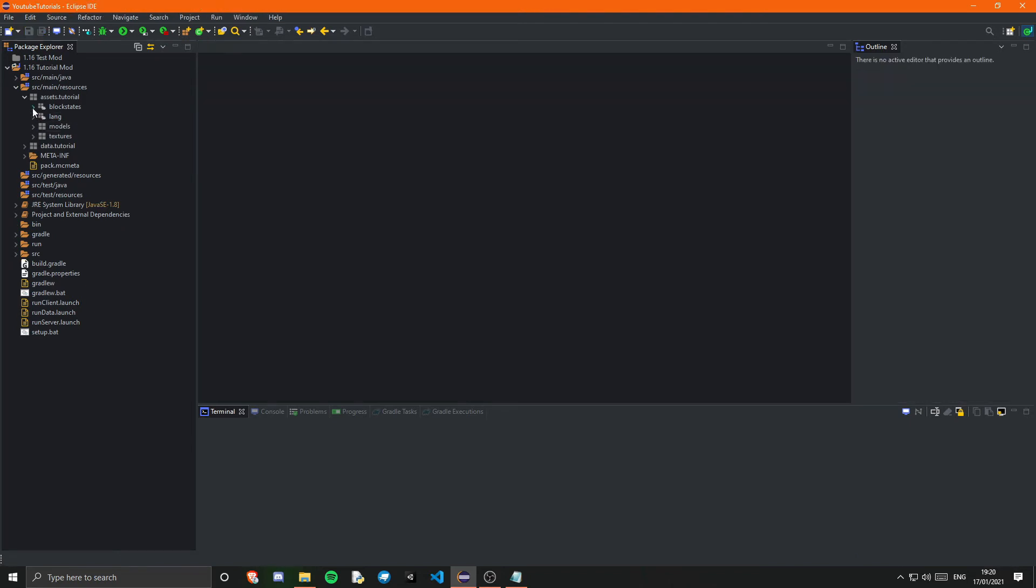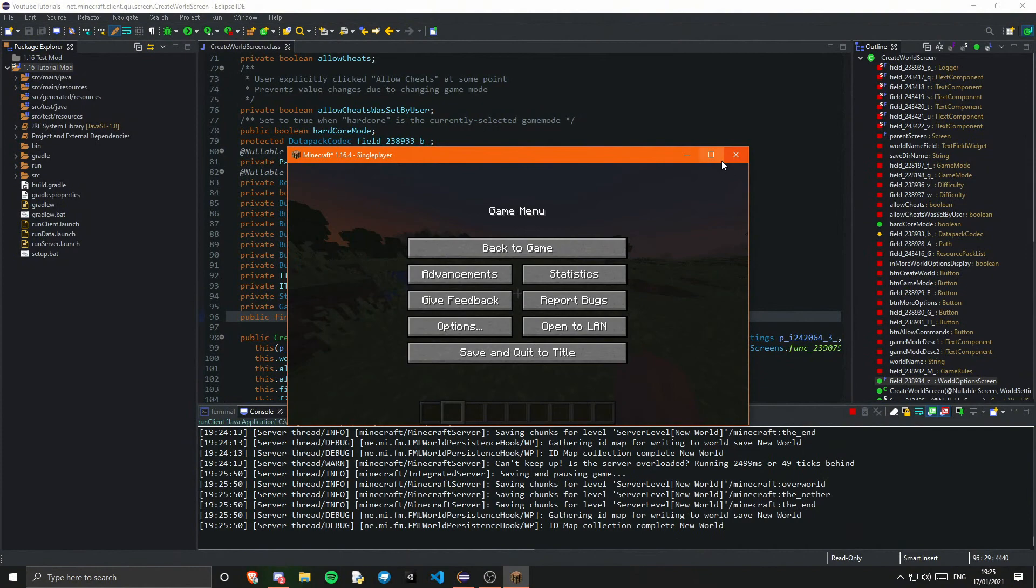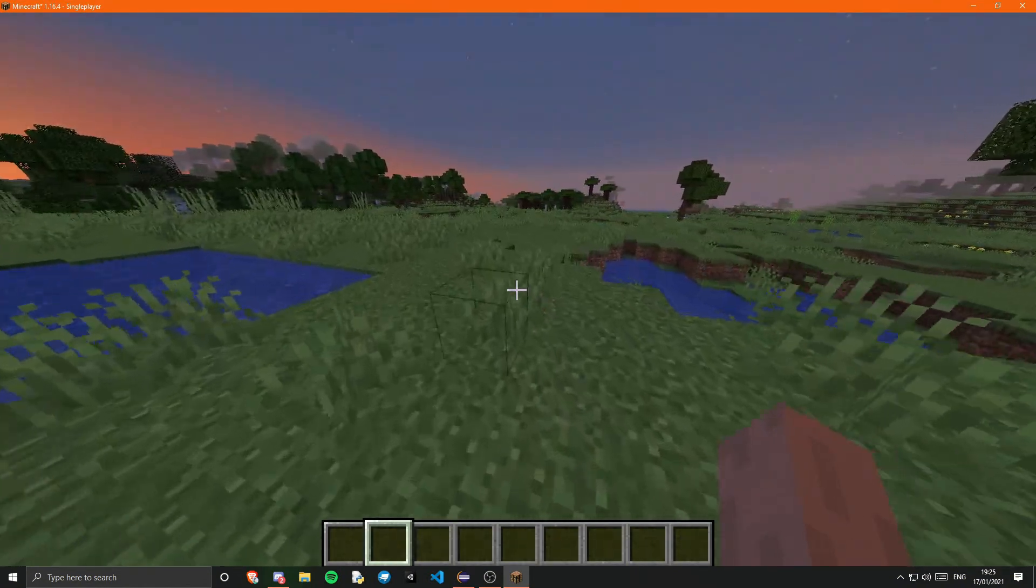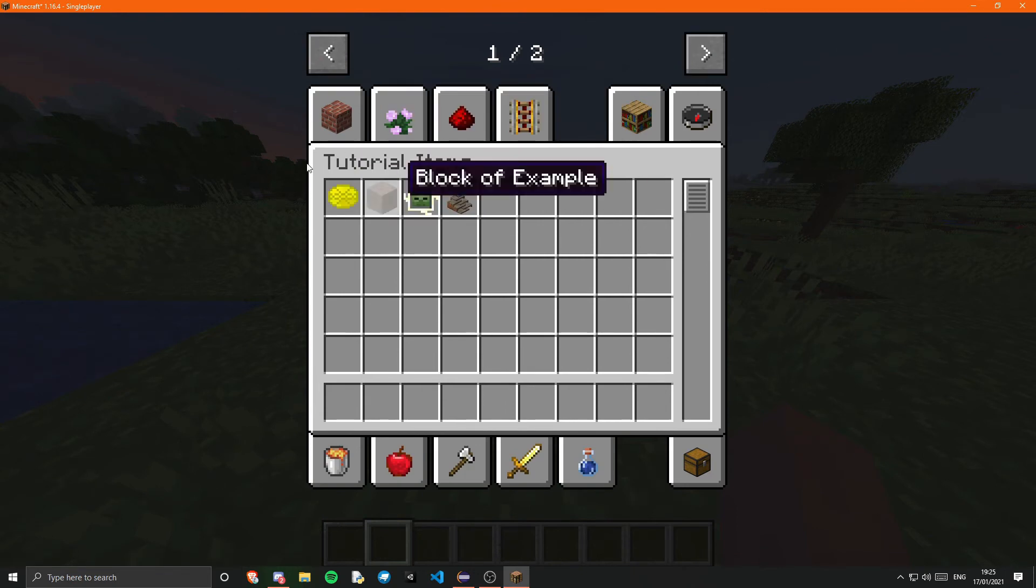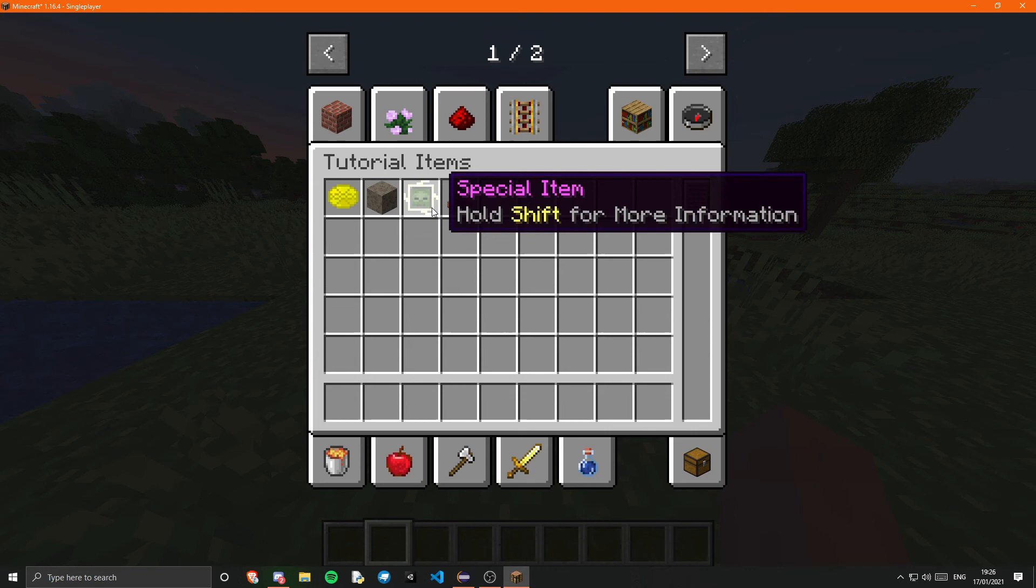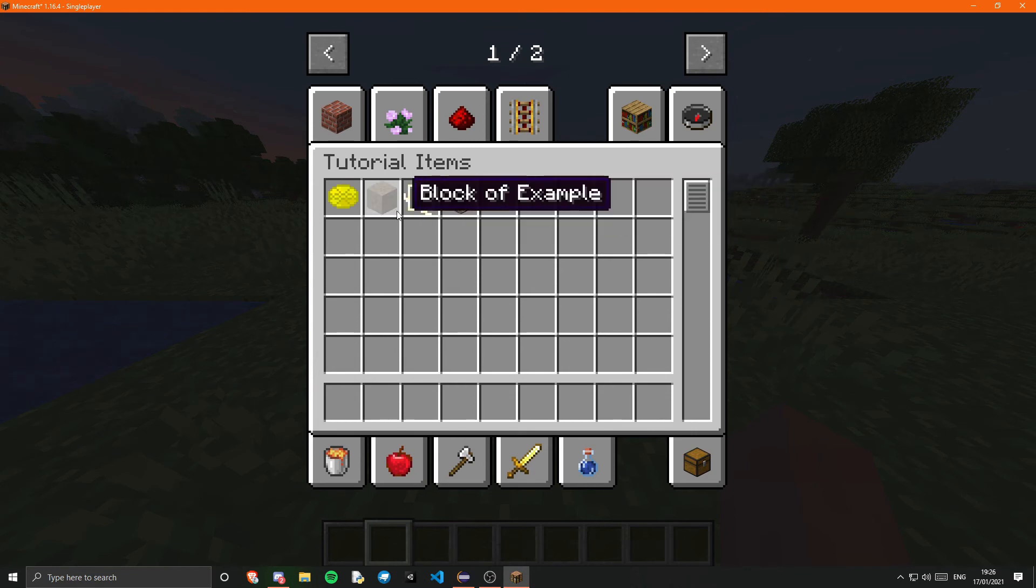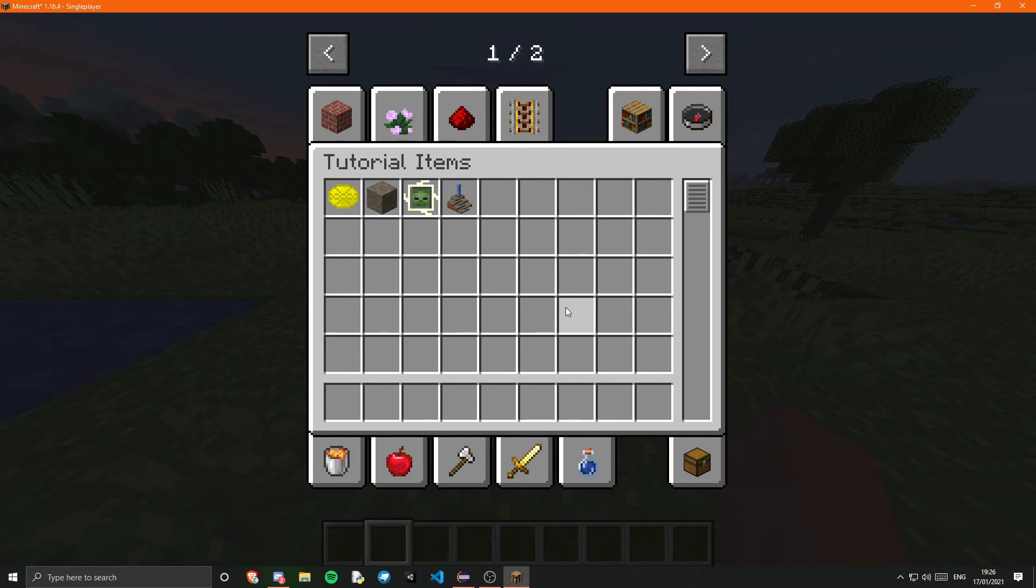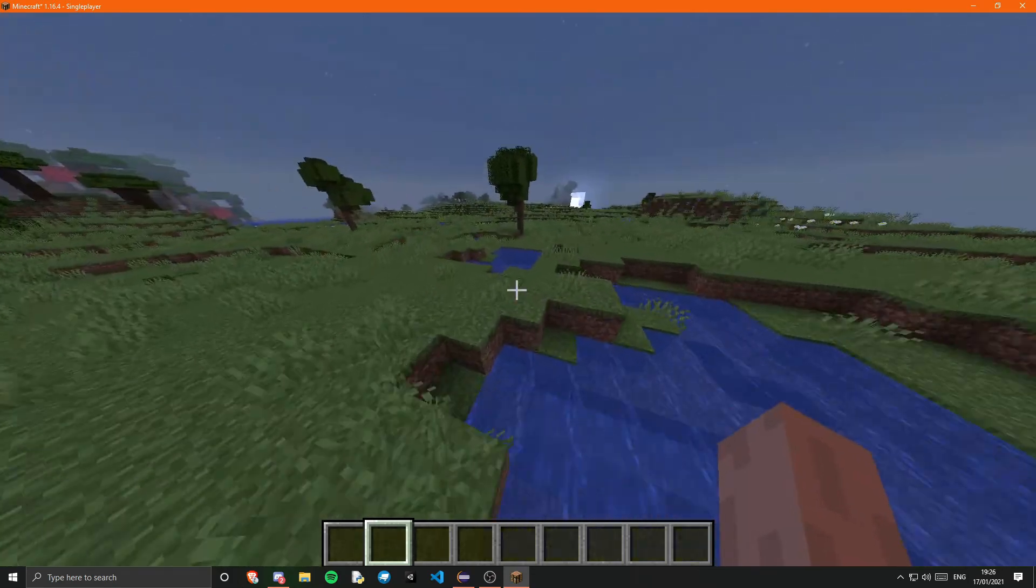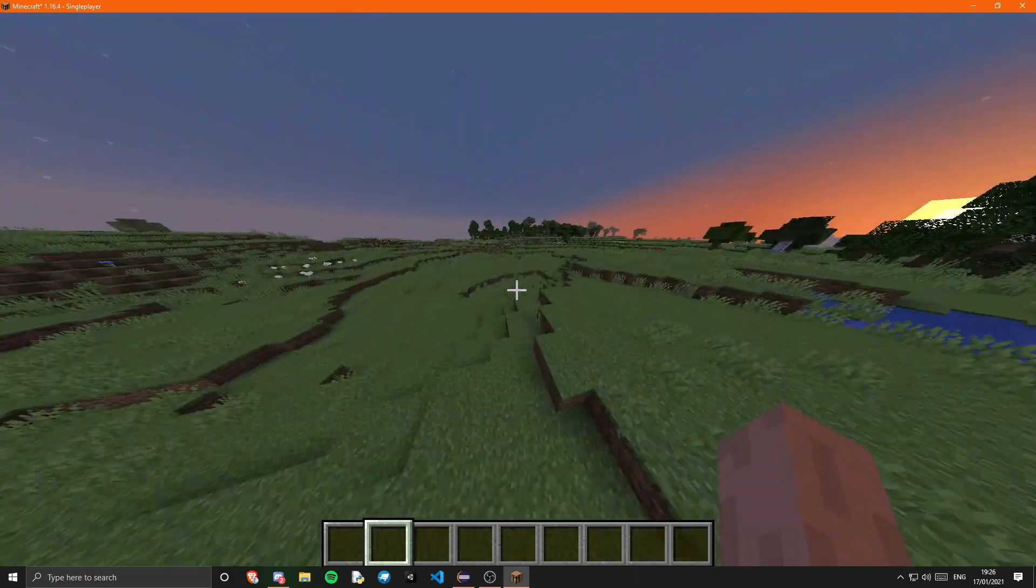And now if we go ahead and run the game we should see this working. Okay so guys as you can see I am now in the game and if I go into here we can go ahead and load up my creative tab and see these items right here. So our block, our special item with the tooltip and all that, our example block and our example item. So yeah I'm going to be obviously using this for all of the rest of my tutorials.